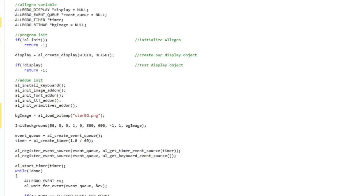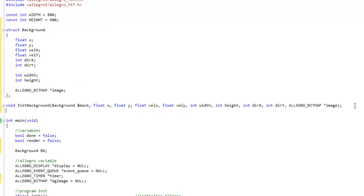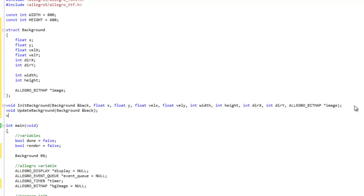Before we can see this, we need two more functions: one to update every cycle and one to draw. I'll create the headers — void update_background taking in a background object by reference, and void draw_background also taking in a background object by reference.